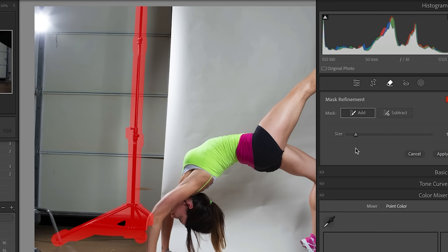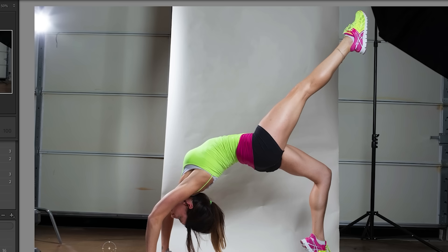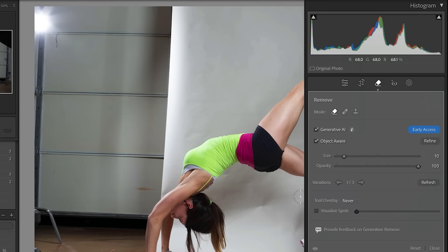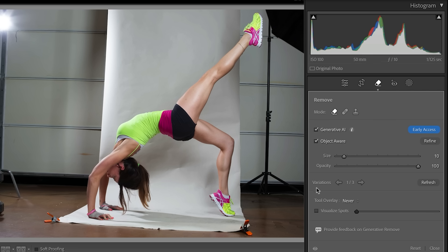So when you're ready to apply, simply click apply and now generative remove is going to be using generative AI. Look at that — it removes everything in the background. Now if you've used generative fill in Photoshop, you'll know there are variations, and yes, we have three variations here. That one was funny, but that looks like the best variation.